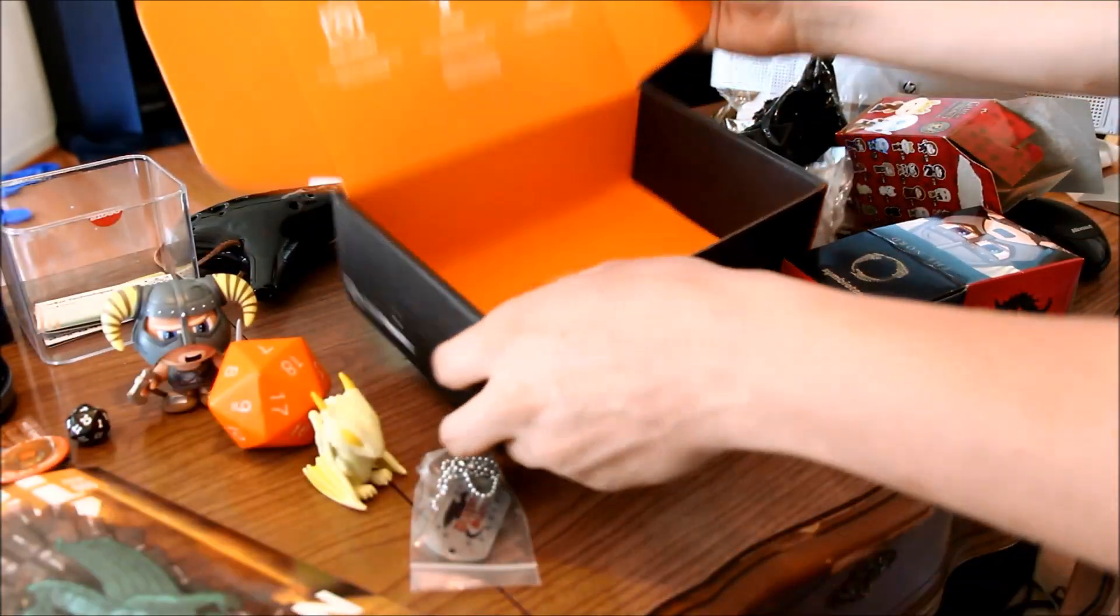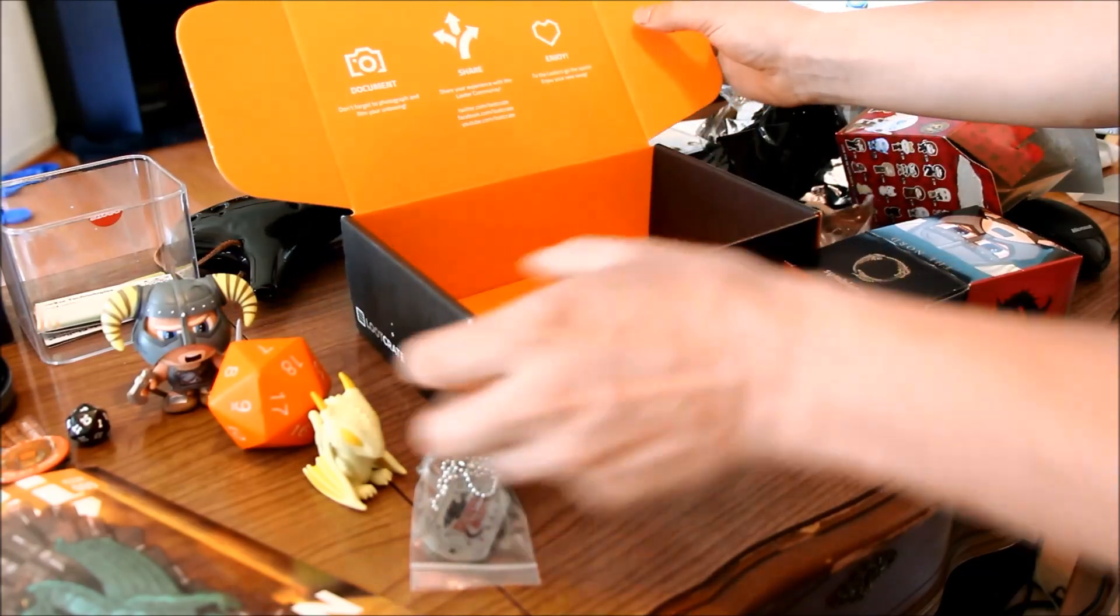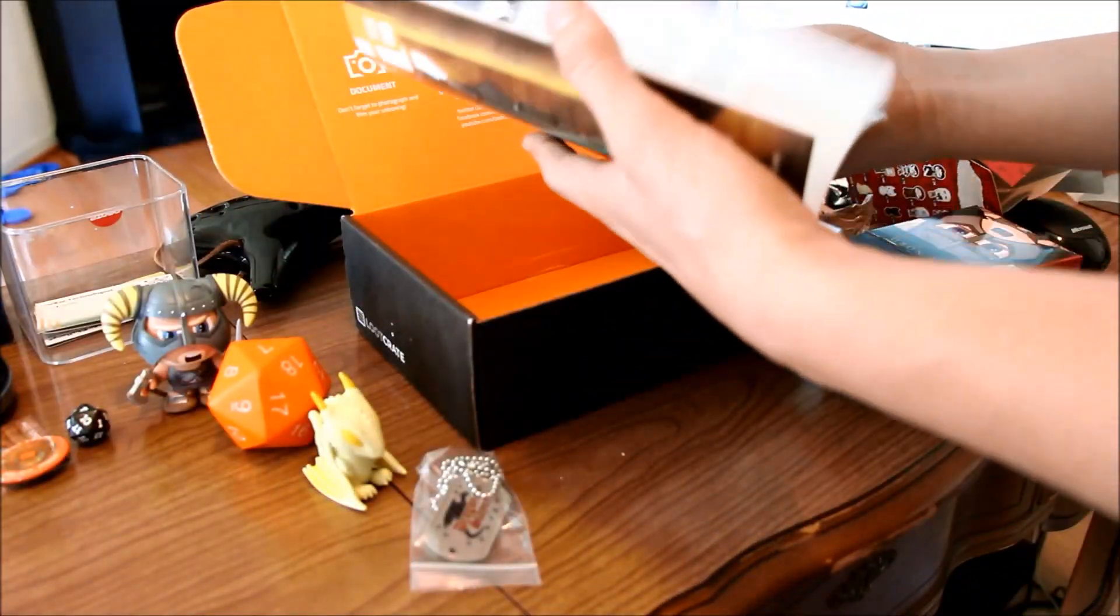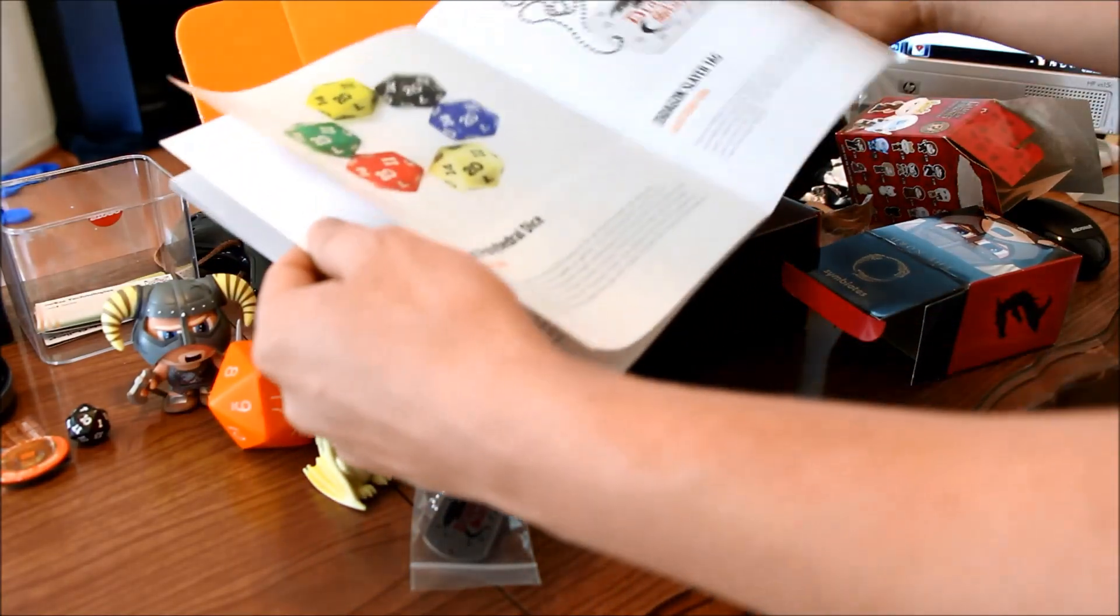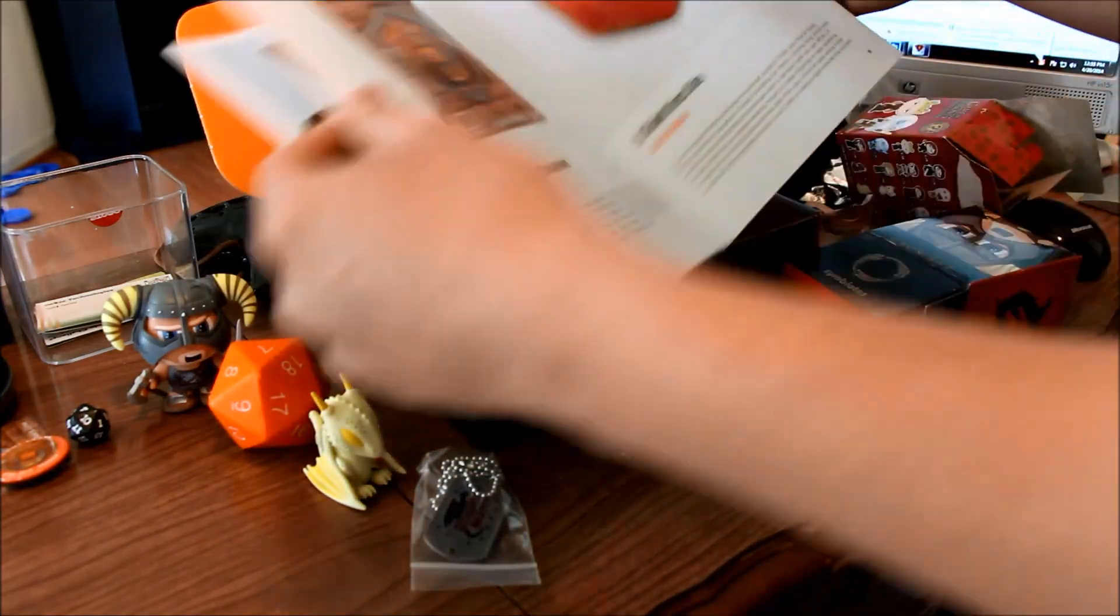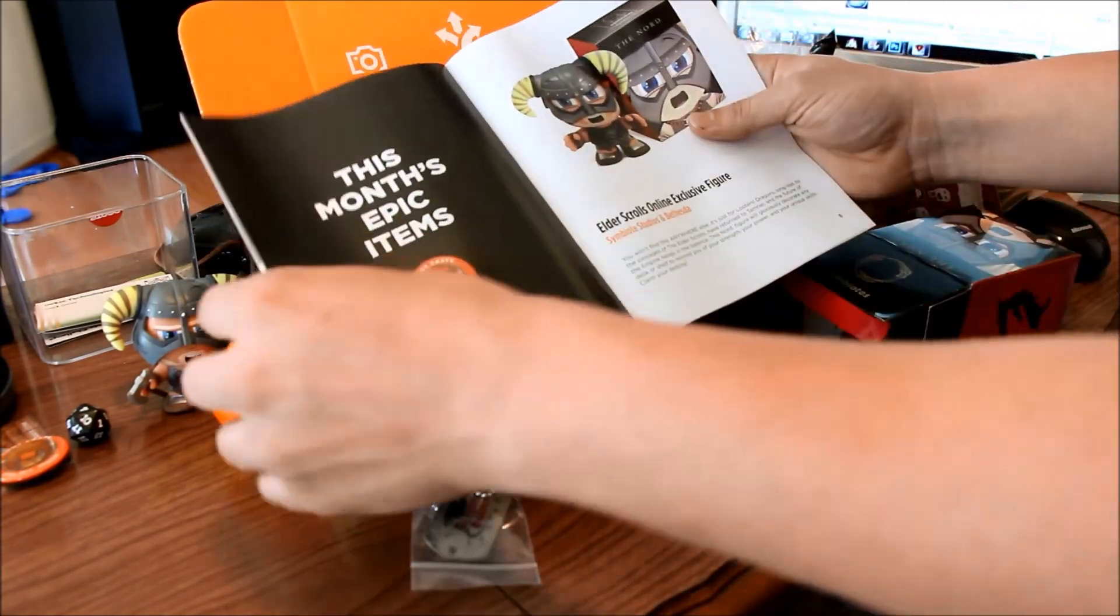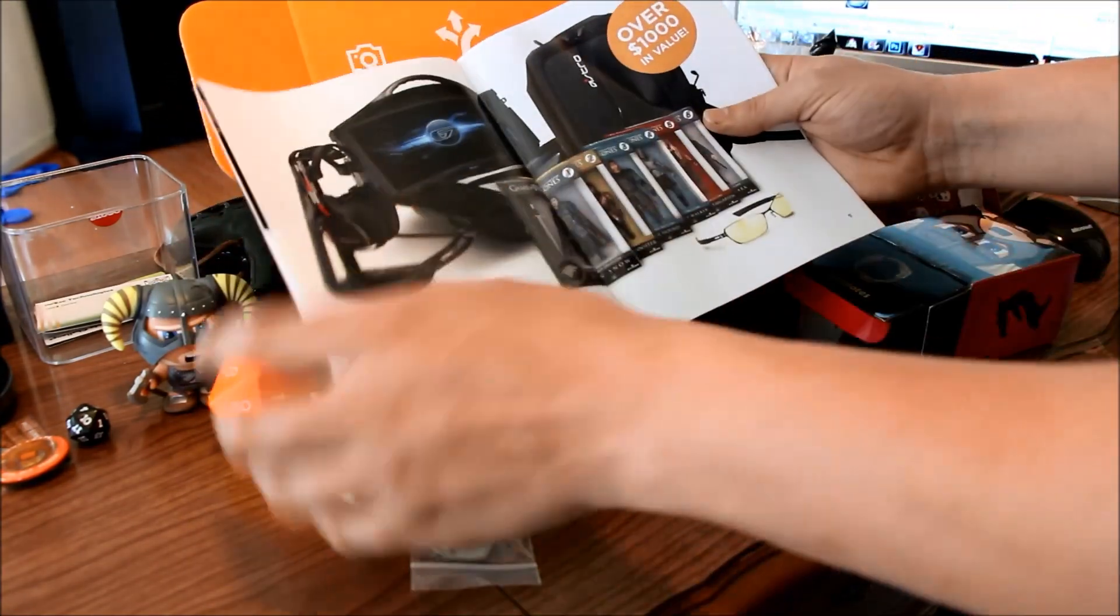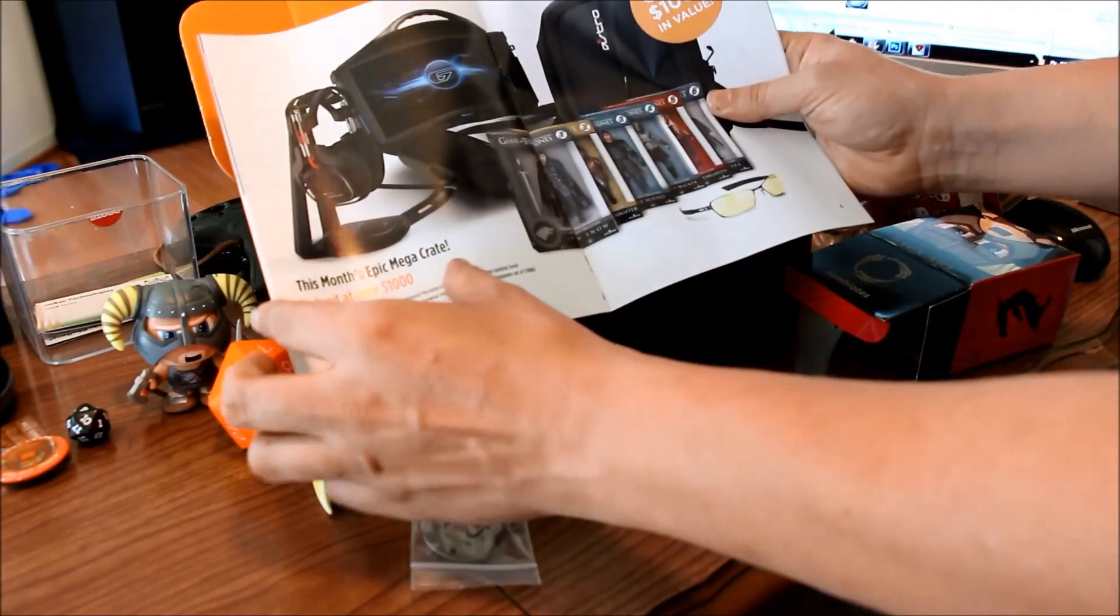And of course the Konami code at the bottom of the box. That is a very nice touch. And with that we have everything that was in the crate. And there is this month's Epic Mega Crate.